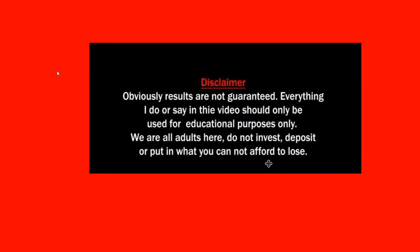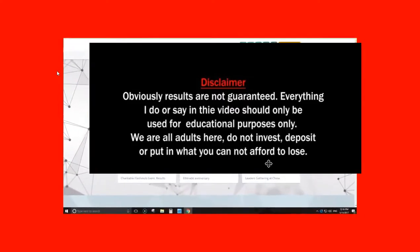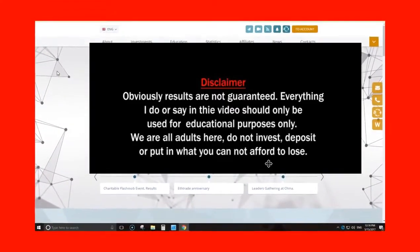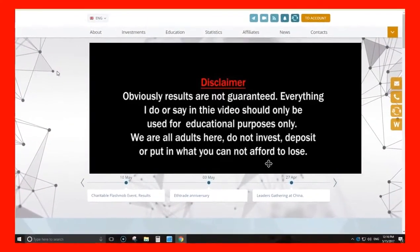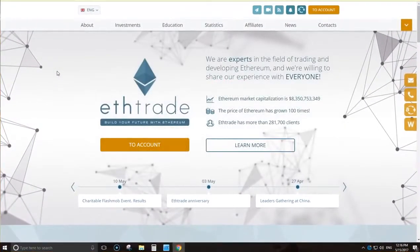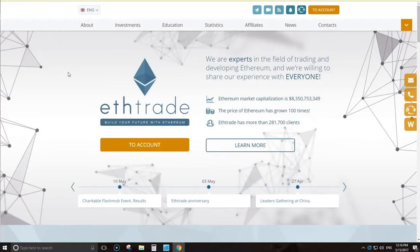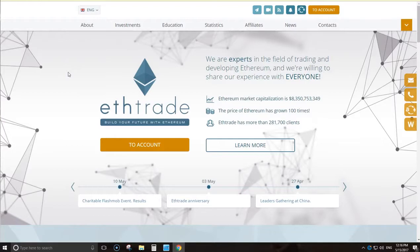Hey guys, I've been in ETH Trade now for 31 days and I thought I would do a little update on how I'm seeing the company and how it's going for me. It is a high-risk online company but in saying that it's been traveling for well over a year now.